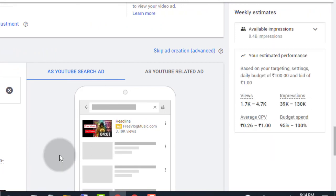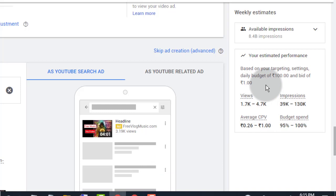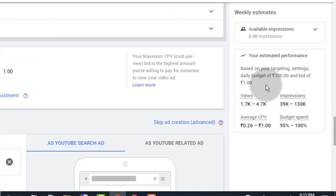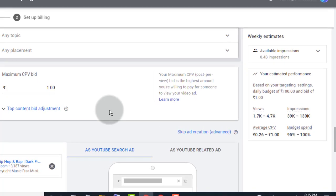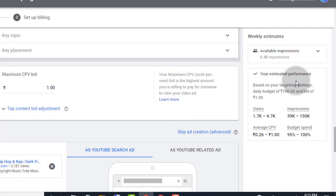Now Google ads show us weekly estimates. Here it will show if we set bidding cost per view 1 rupee, then it will charge 0.26 rupee to 1. And it also show weekly views and budget spend. Simply make changes in your bidding cost per view to get your estimates. Always set your bidding cost per view by this weekly estimates, so you'll get better result.